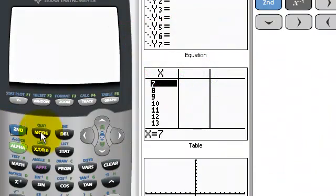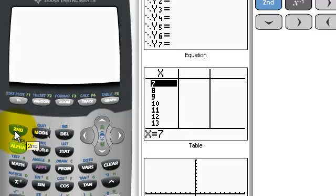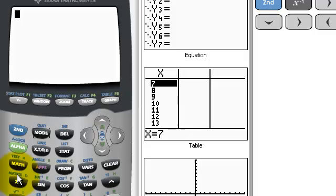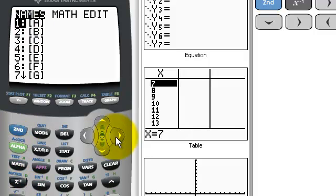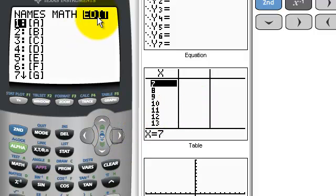Let's begin. I'm going to start on my home screen. To get to the home screen, I quit whatever I'm doing — the quit button is in blue under mode, so I press 2nd mode. I have my matrix; I know it's a 2 by 3. So I'm going to tell my calculator what my matrix is. Where's the matrix button? 2nd x-inverse. I'm going to go over to edit. I'm about to edit A; if I wanted to edit B, I would go down at this point. Hit enter.